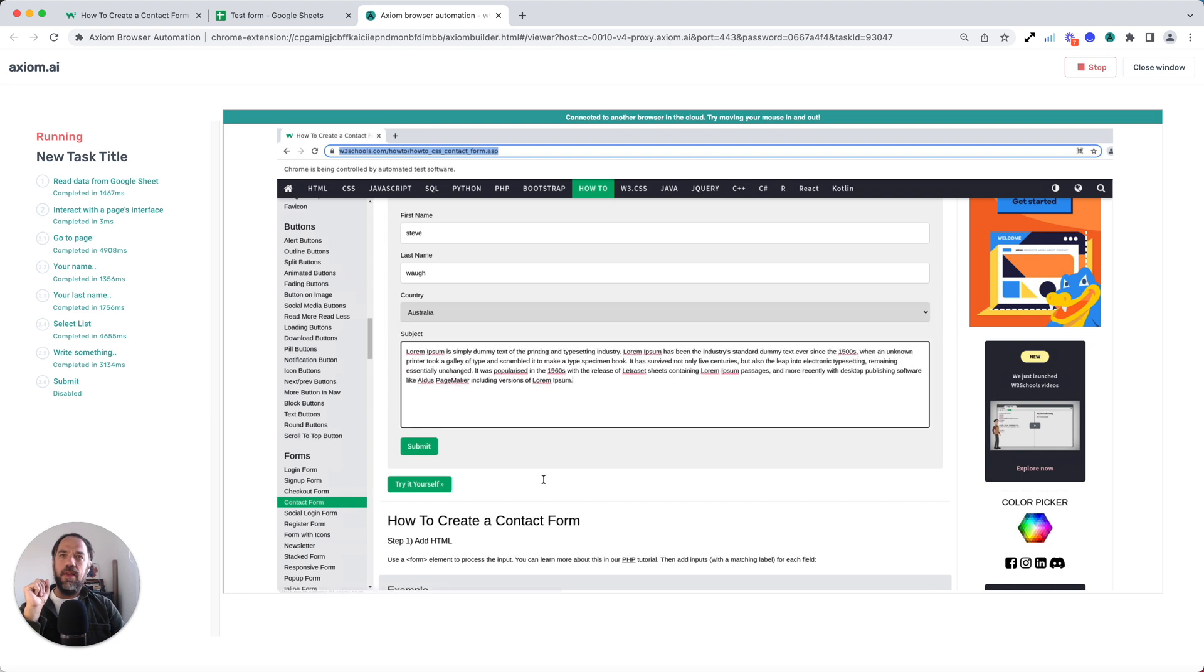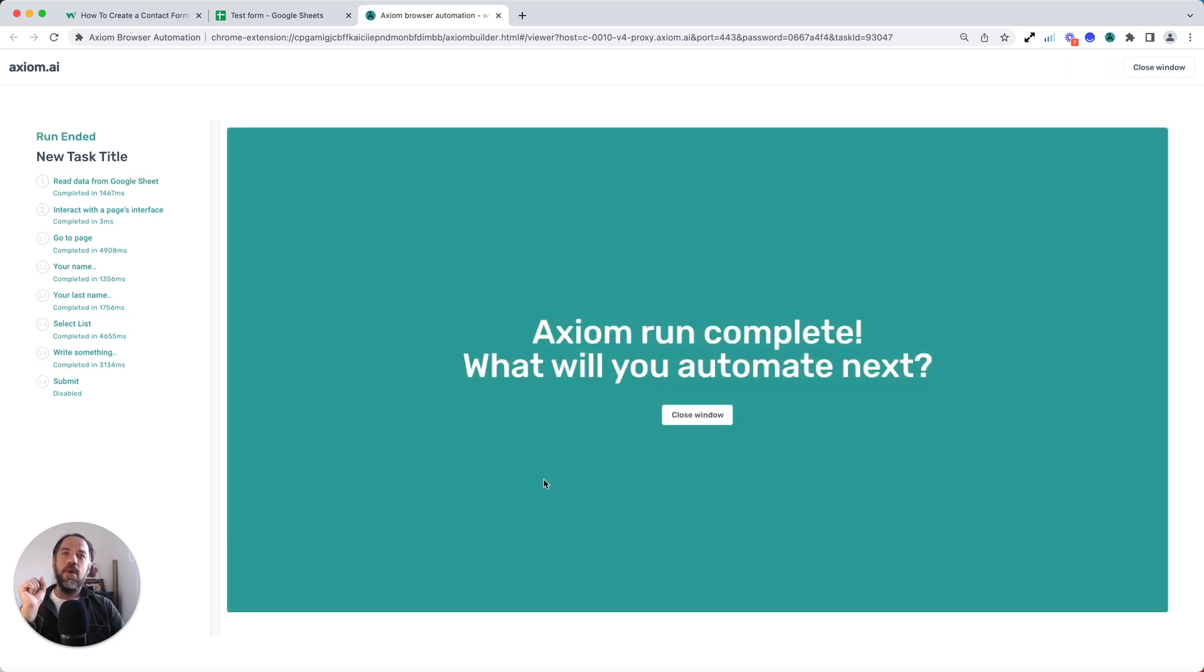And so that's how you can automate data entry into any web form without code using Axiom. Thank you.